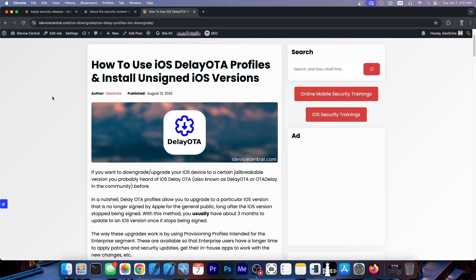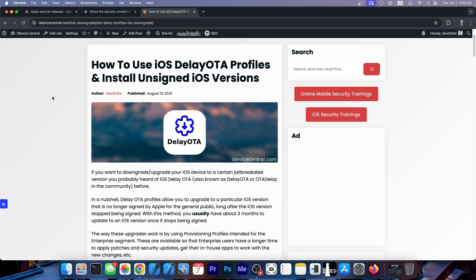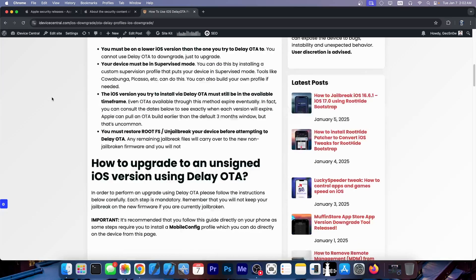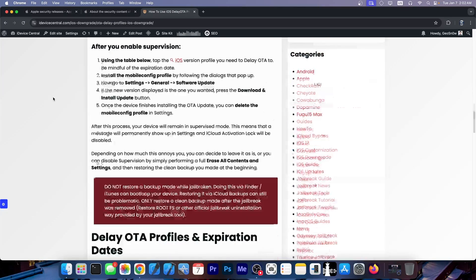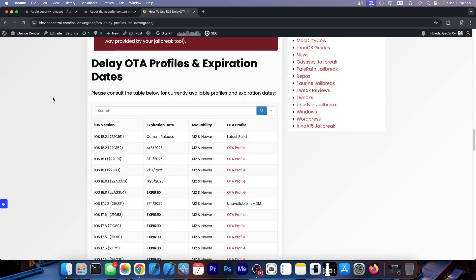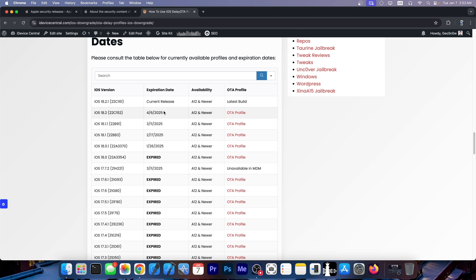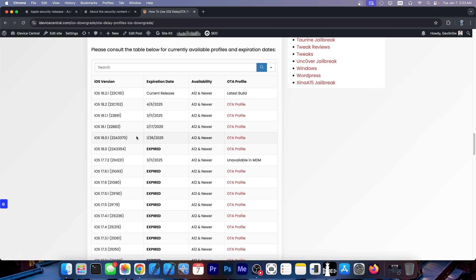For those interested in delay OTA, I've updated my article on delay OTA profiles. This is used for updating to an unsigned iOS version long after it was unsigned, and the table now reflects the latest changes. You have 18.2.1, which is the current release, and 18.2, which will expire in April. The closest one to expire is iOS 18.0.1, which will expire on January 26th, 2025. The iOS 18.0 delay OTA profile has officially expired, so it's no longer possible to delay OTA to iOS 18.0.